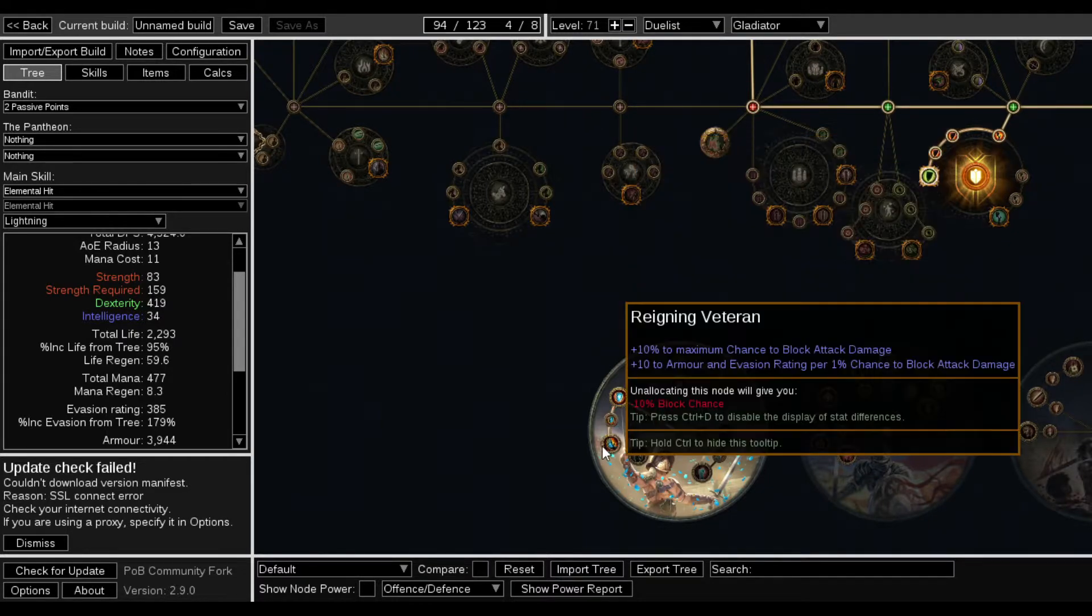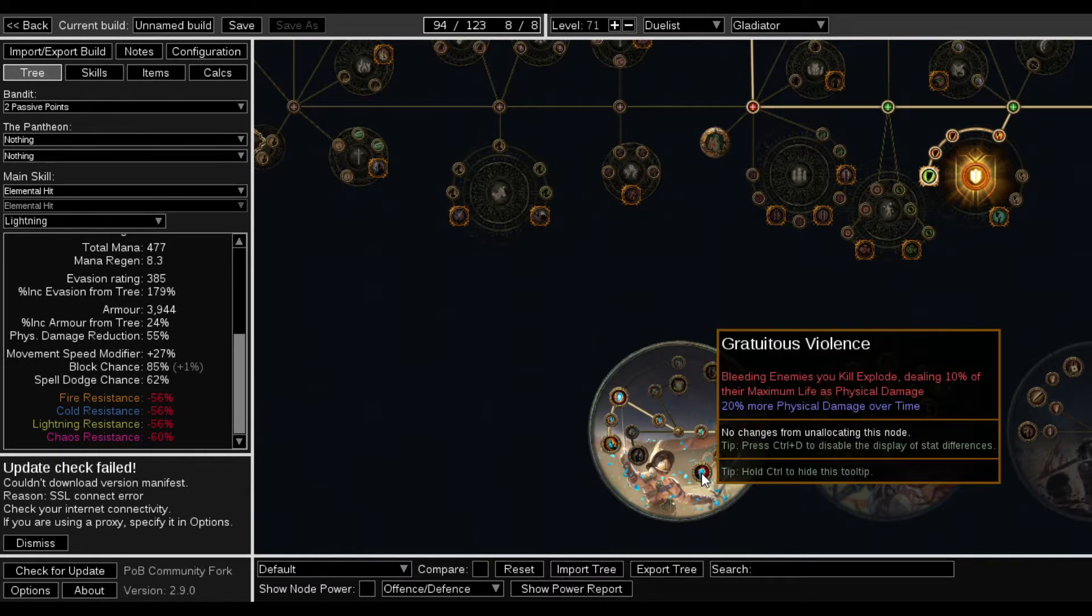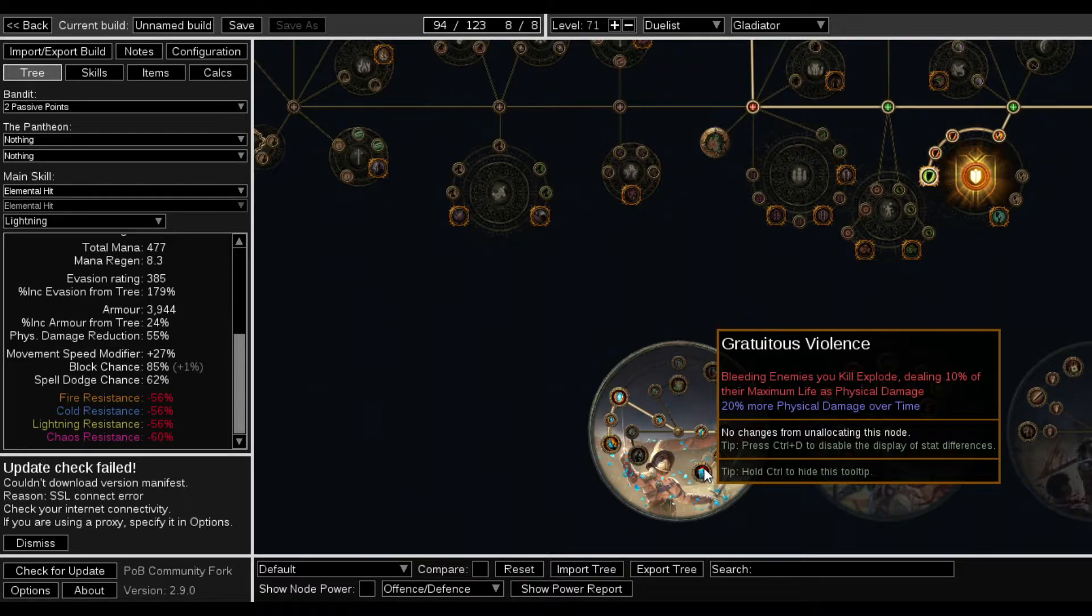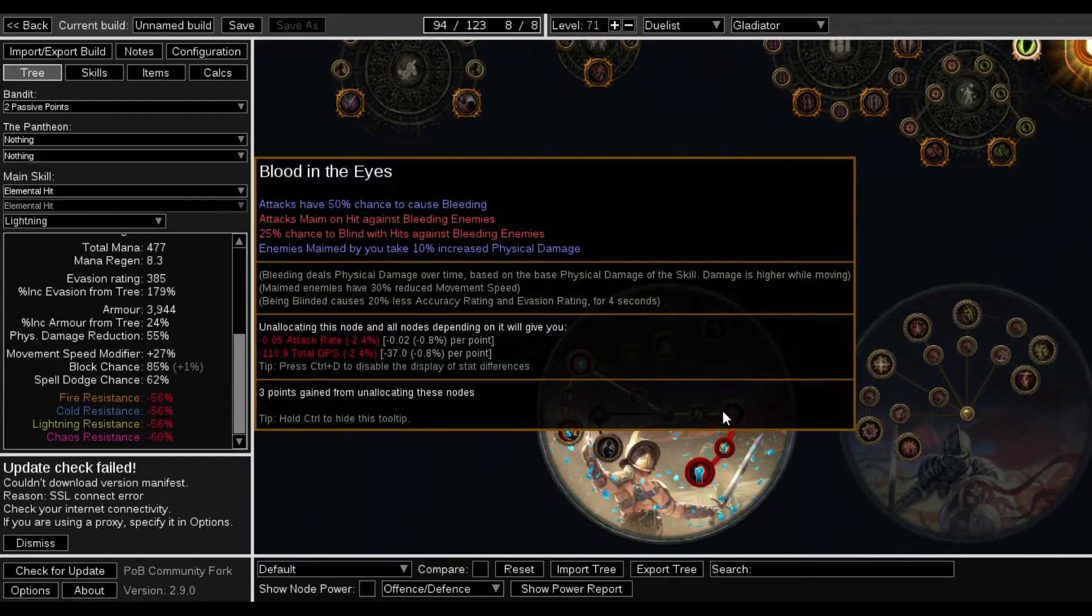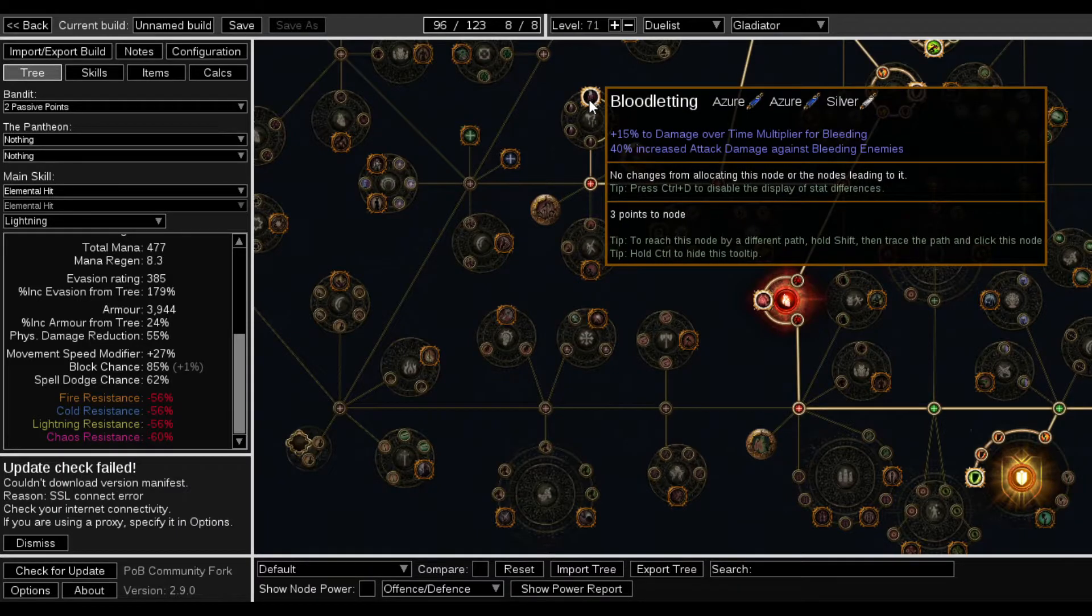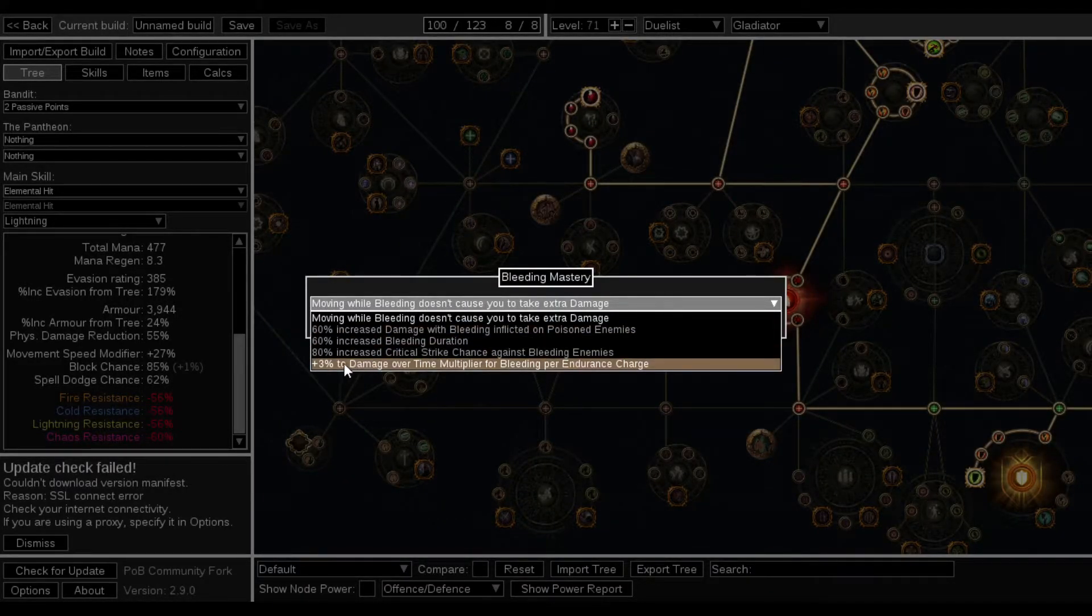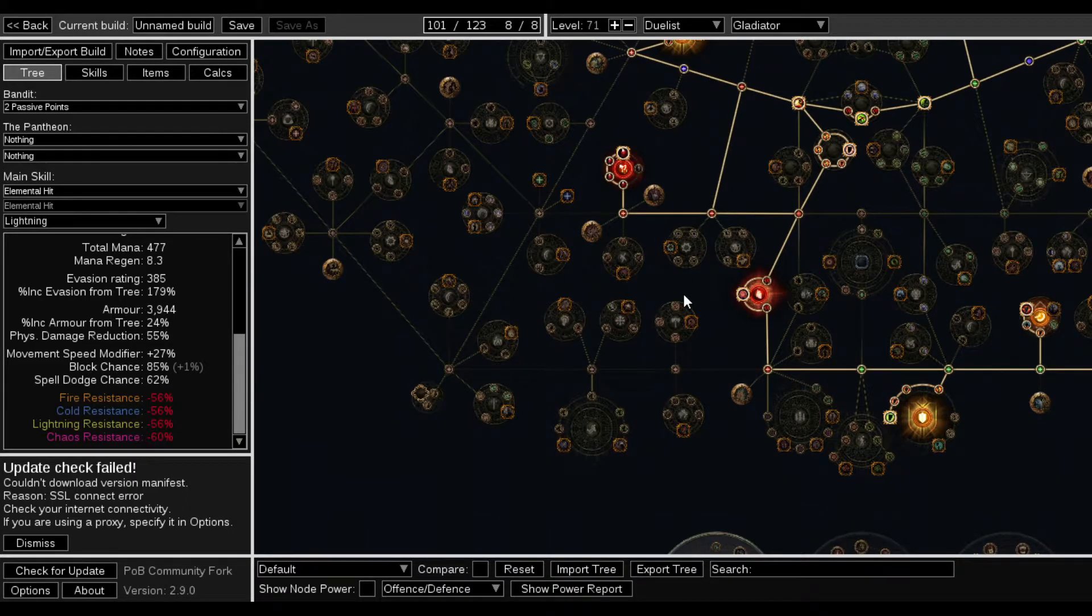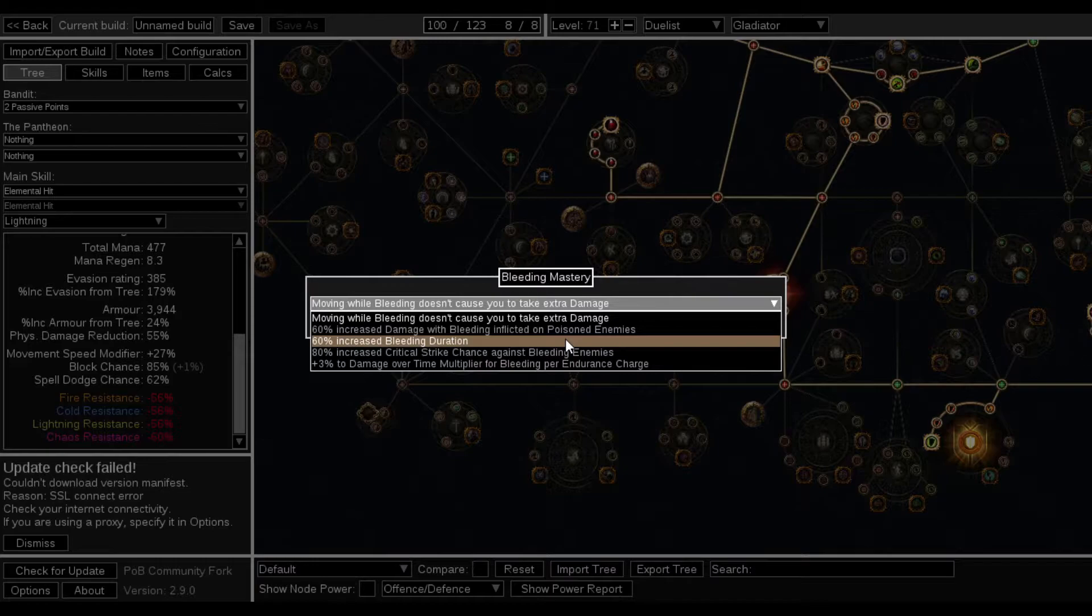I can get the pain forge and the reigning veteran and still have my max block and all that spell dodge and be able to come down to gratuitous violence. This node, which is physical damage over time, it's bleeding, and I could have maim and bleed on hits and I'm right here next to the bleed nodes. I don't know damage over time per endurance charge and then I could run something like oh wait no I can't because I don't have endurance charge generation anymore.